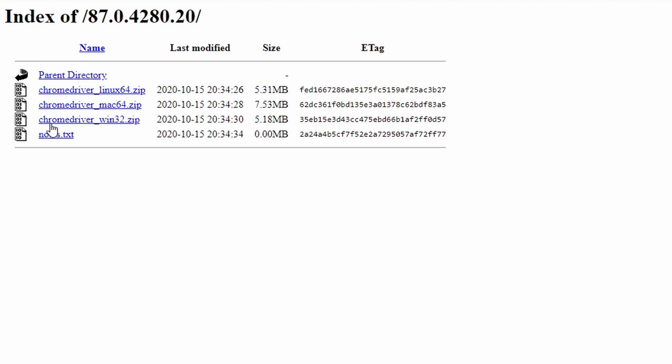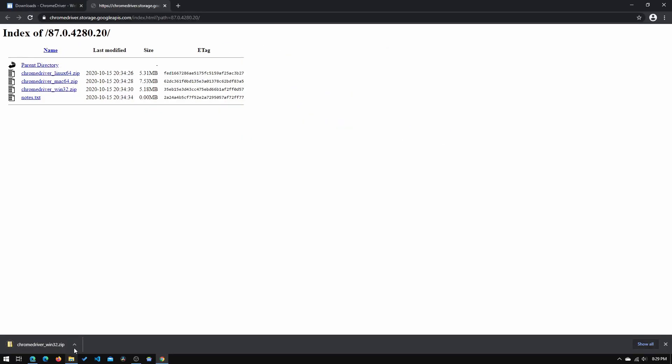So since I'm running Windows, I will need to click this chromedriver_win32.zip file. We'll click it, and it will download.